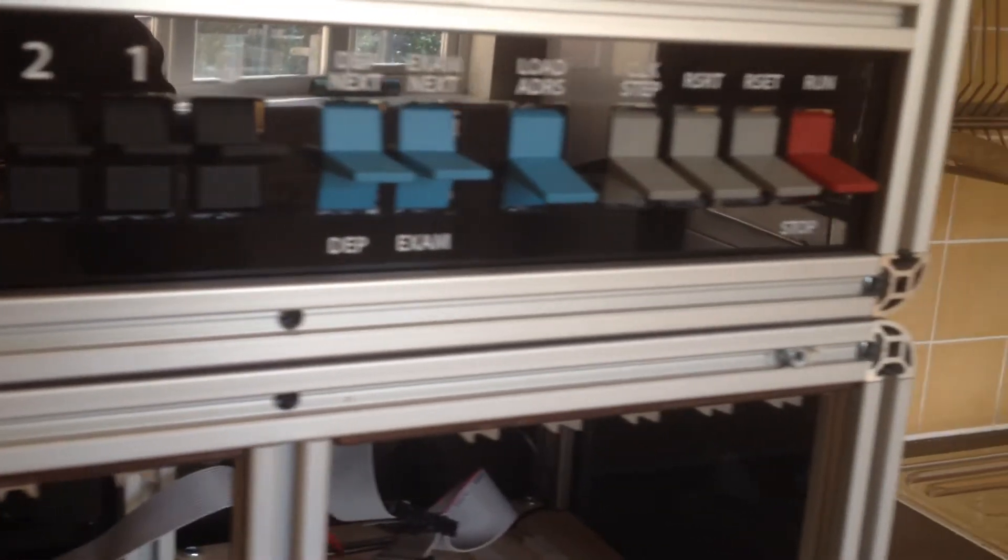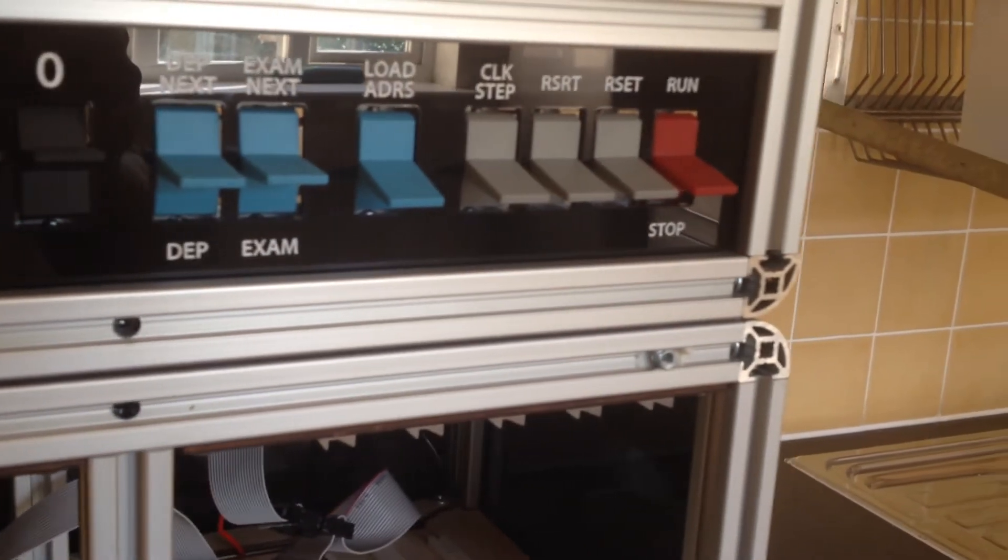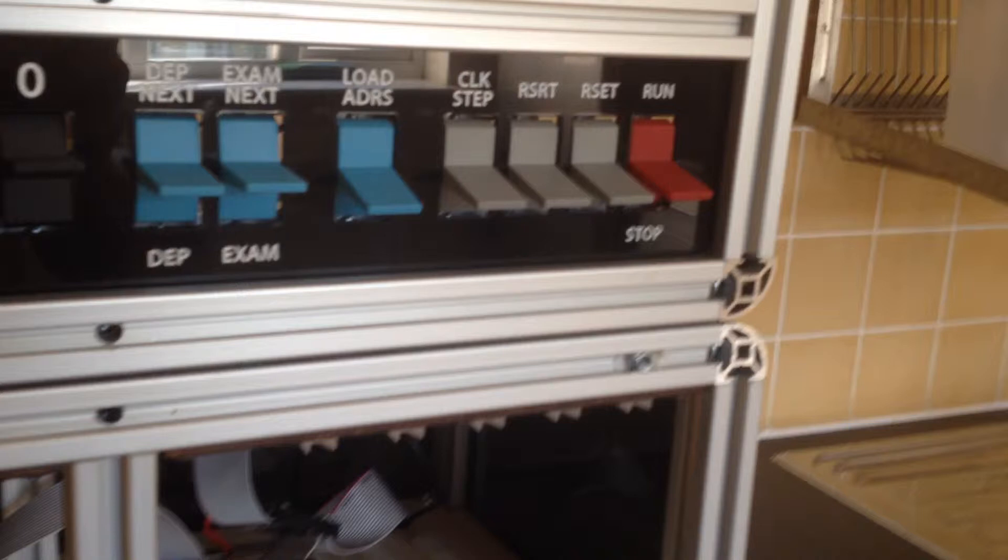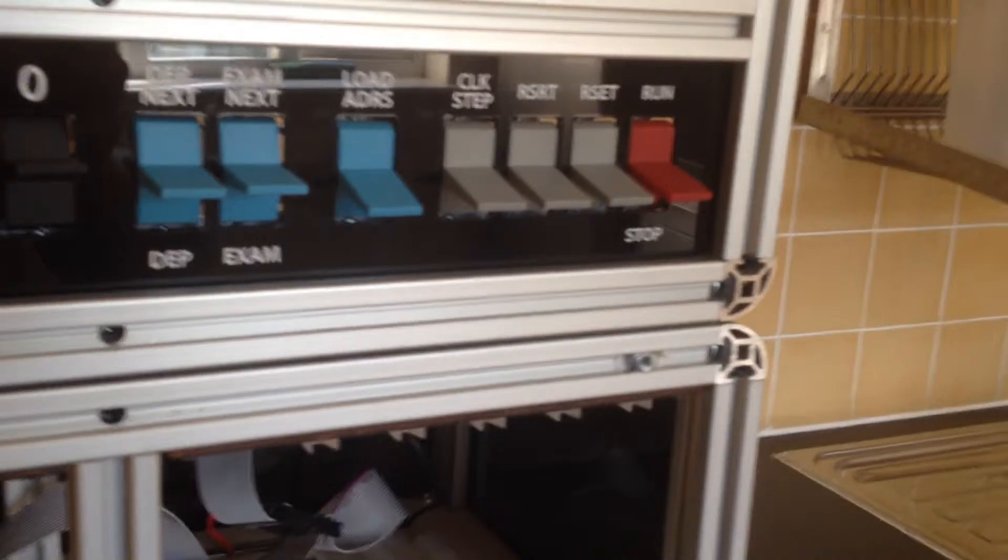Moving along from there, we have various control switches, which are all unconnected for now, but will come into use later as other parts of the computer are constructed. These will eventually control the computer clock and allow loading and viewing of values in memory.